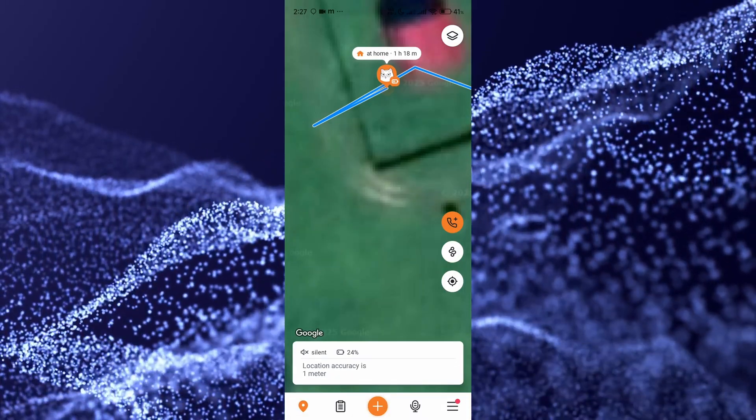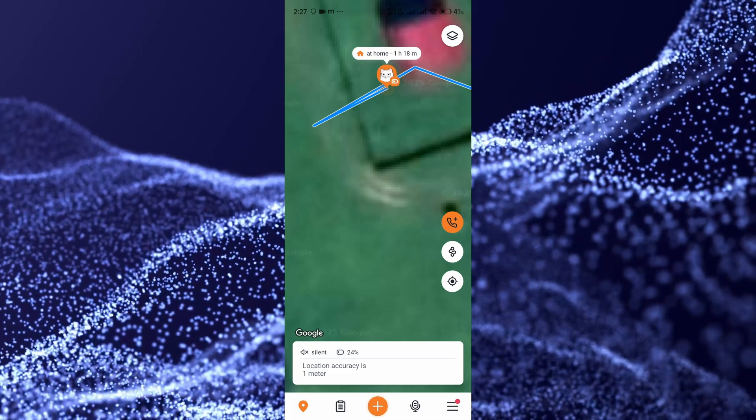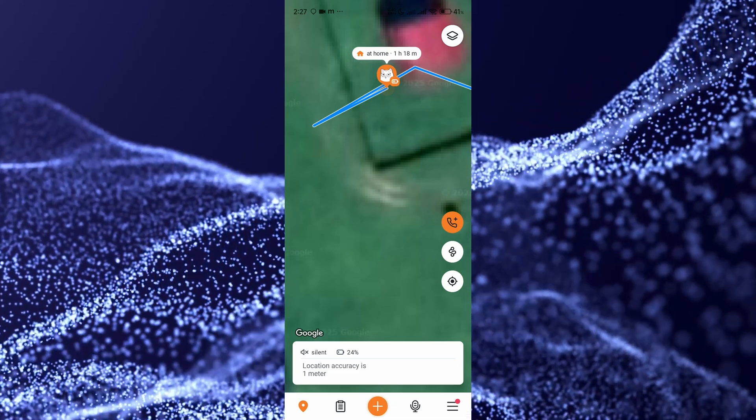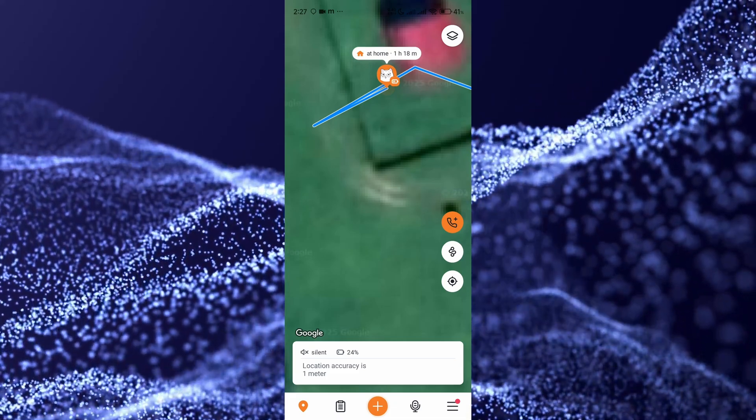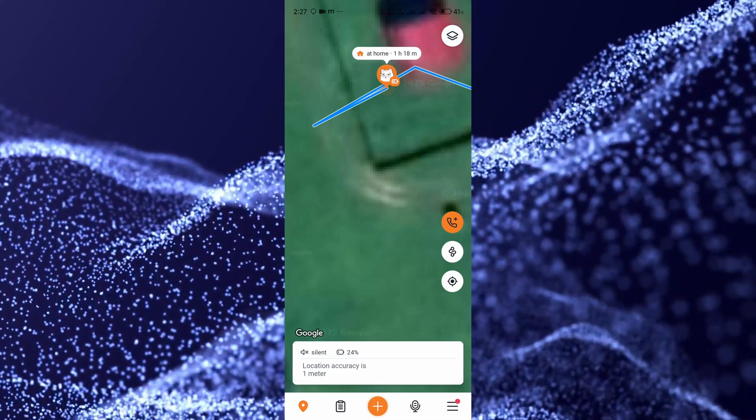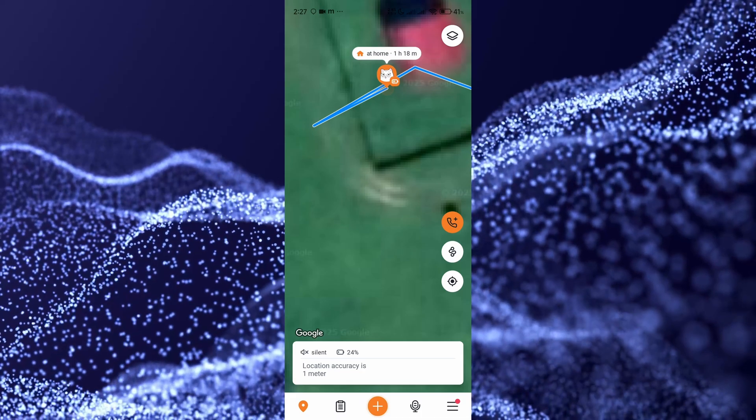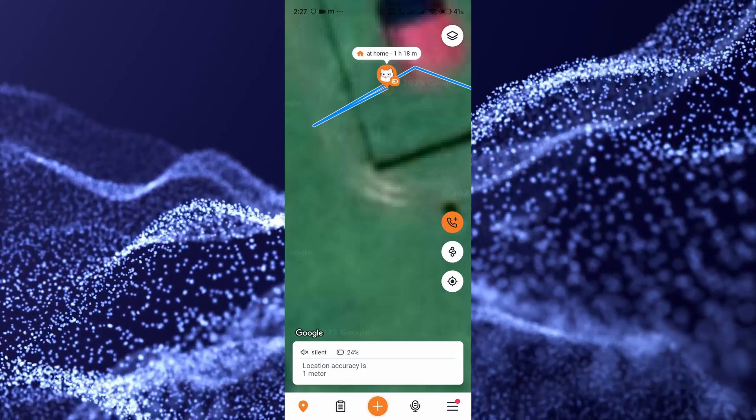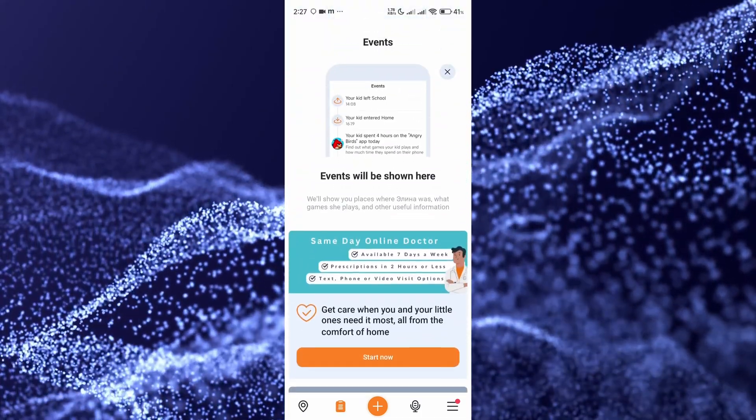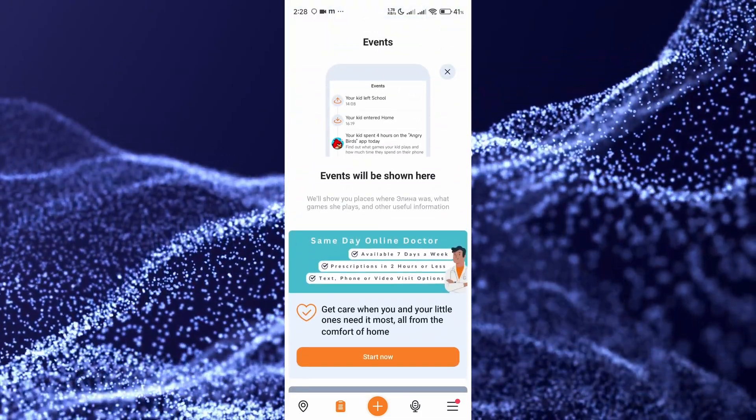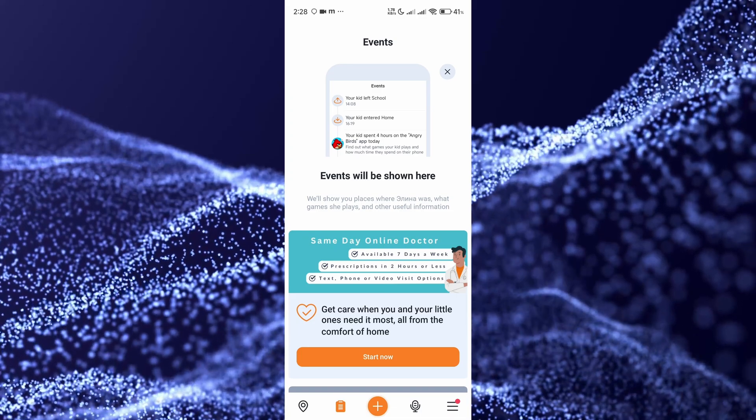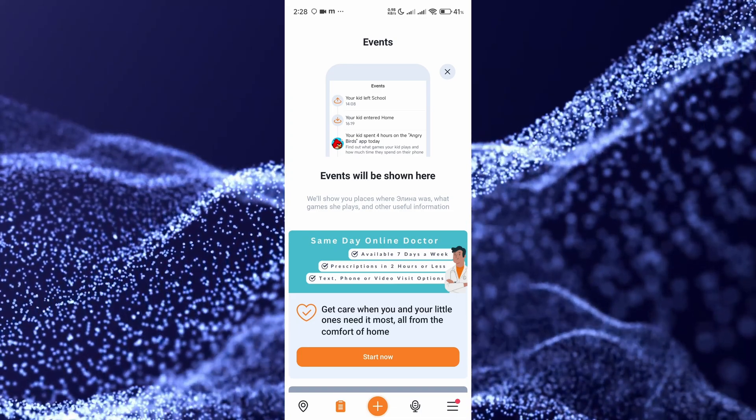The third button on the right is the location button. You click on it, and it shows you automatically where the kid is at the moment. You can see various information here, and also where your kid has been.